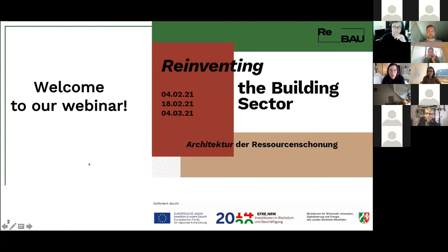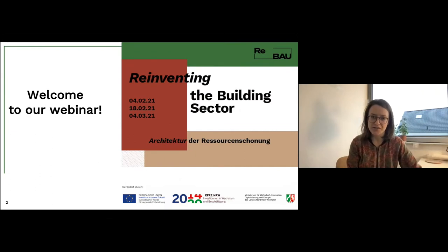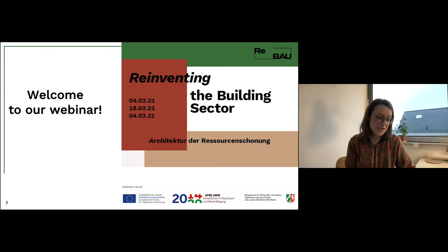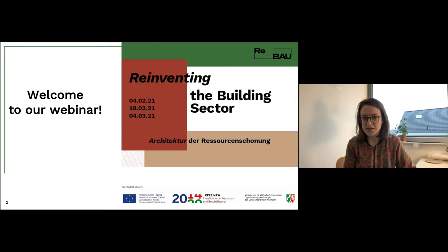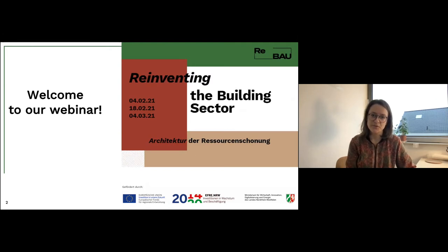Welcome to our third online event of the webinar session Reinventing the Building Sector. My name is Christiane Kretschmer and I am part of the Rehbau project which hosts this event. I'd like to remind you that our webinar is recorded and afterwards put online on our YouTube channel, so if you do not want to be pictured please switch off your camera, and to avoid background noises please mute yourself.